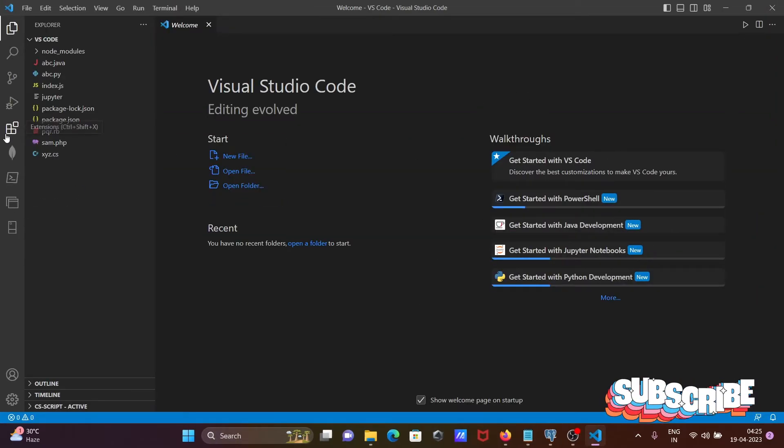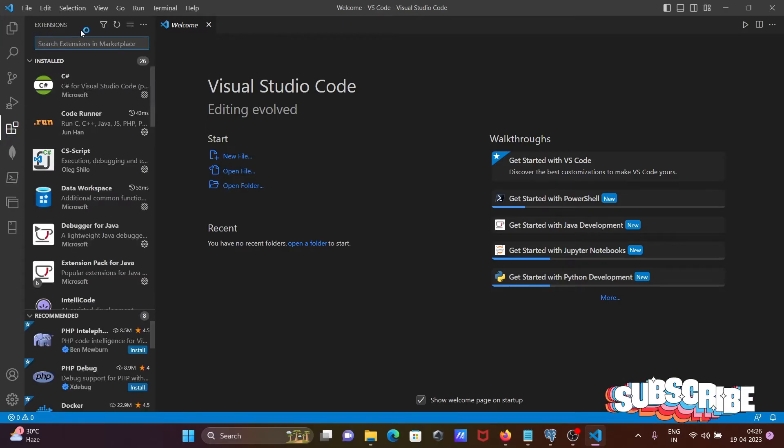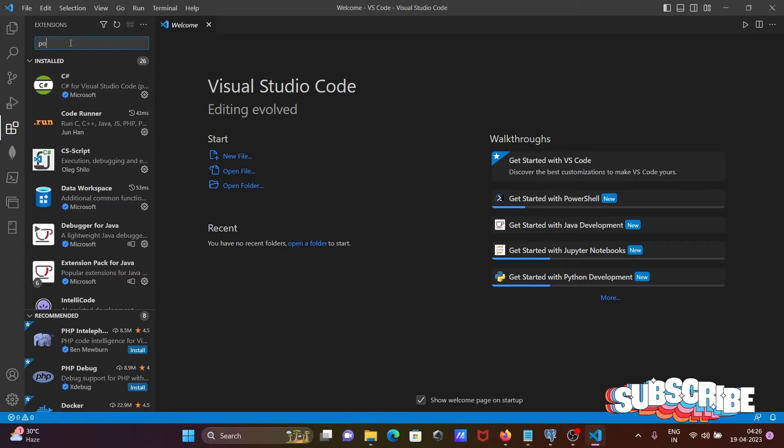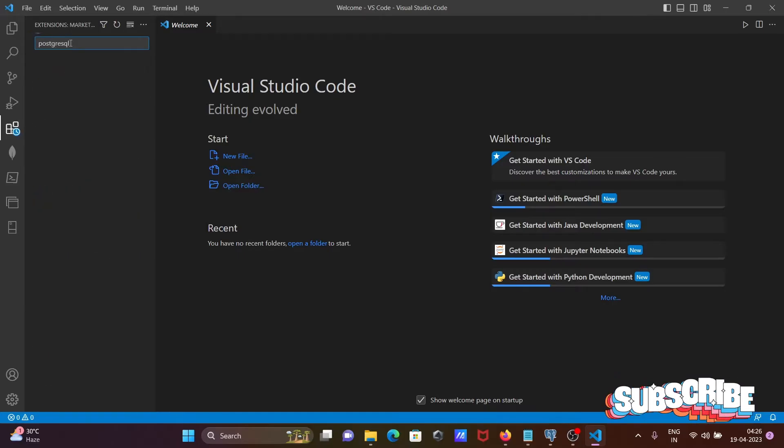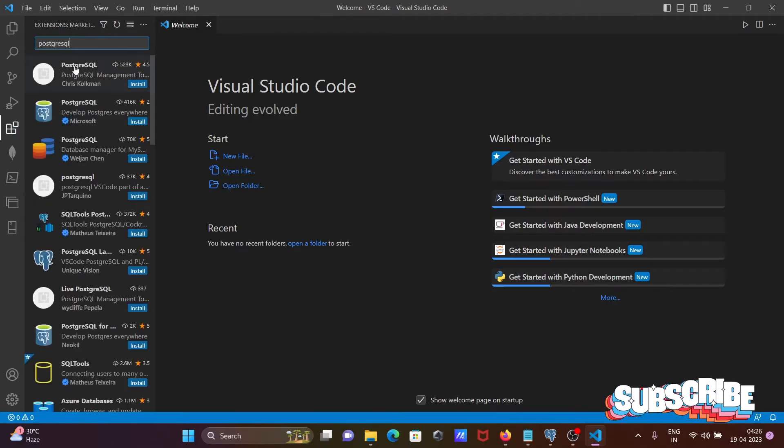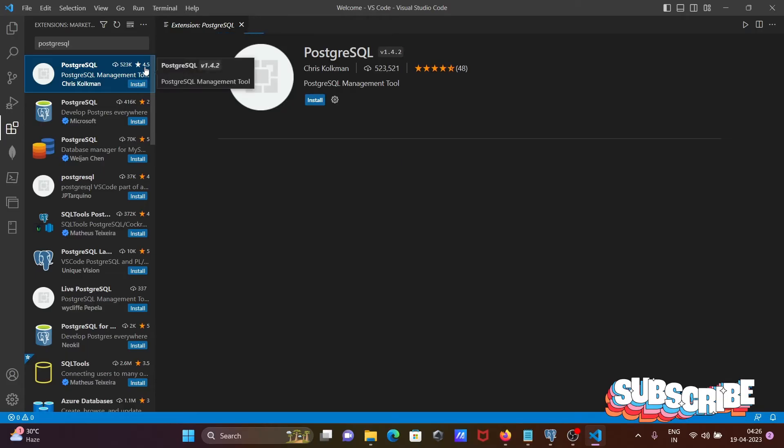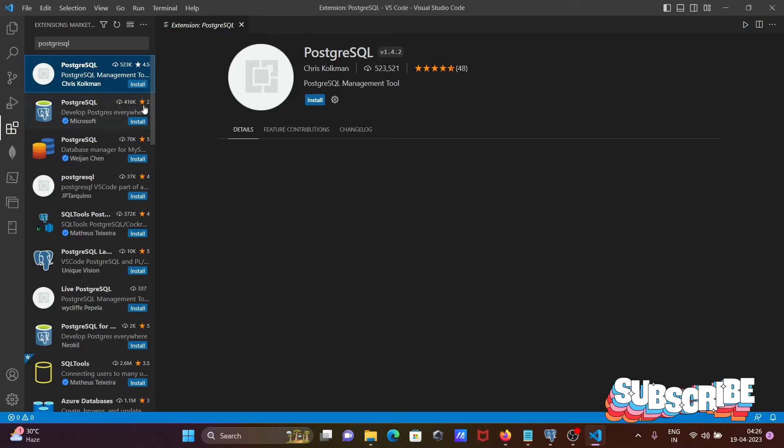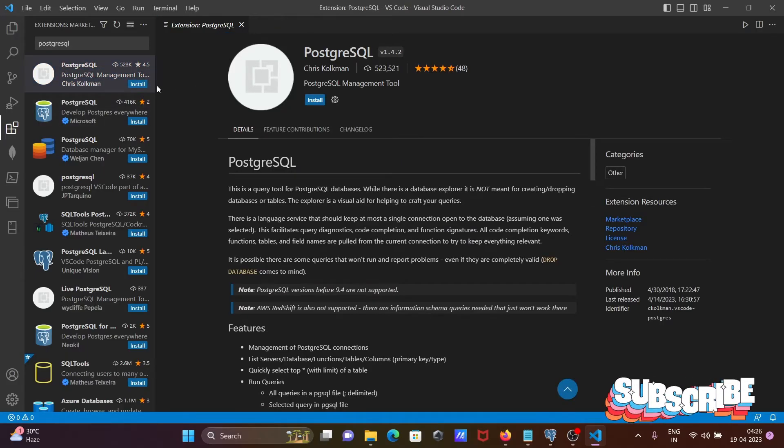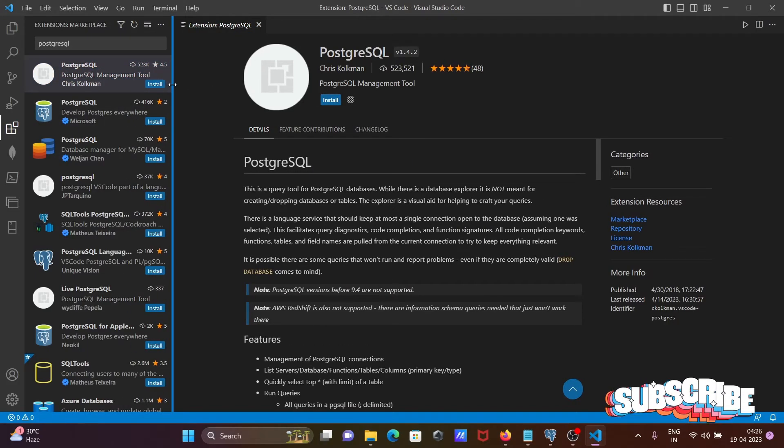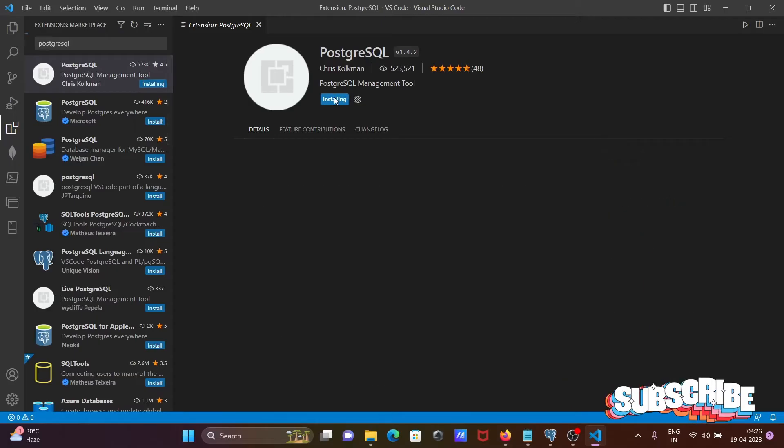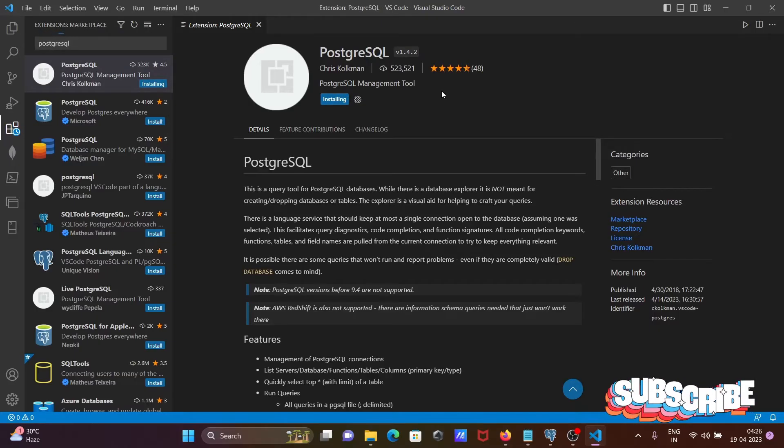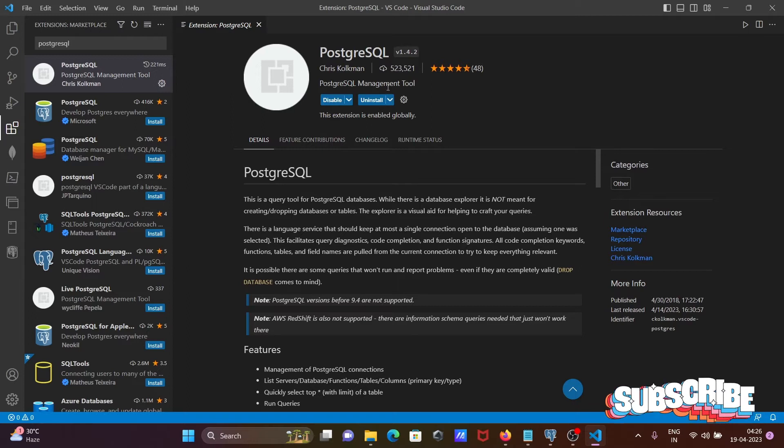This place you can see extension is there. Click on the extension, then there you need to search PostgreSQL. You can see this one here has 4.5 stars and you can see the number of installations. I am going to install this one because it has a good number of installations and good star rating.